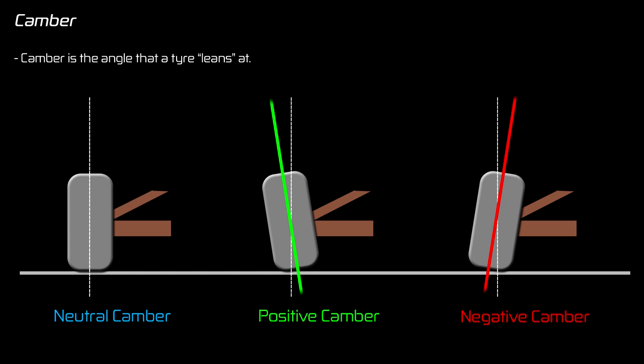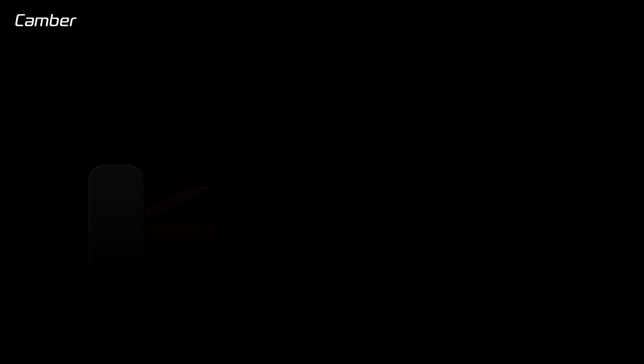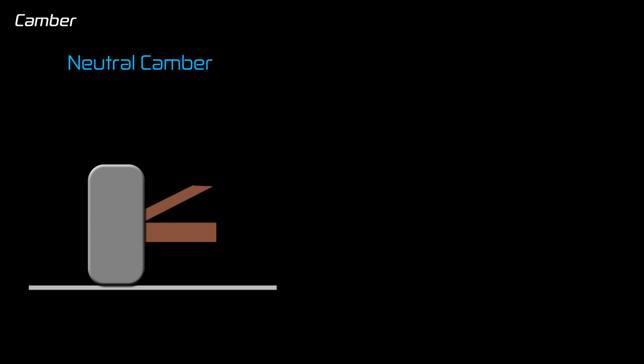So why would you want to change the camber in a race car? Well first, let's look at the stresses that a tire goes through when the car is turning a corner. Now let's imagine that we're sat at the front of the car and we're looking backwards at this tire, and for this example let's imagine that the car is turning to the left. So as the car approaches and brakes for the corner, the tire and the contact patch are pressed nice and flat against the road.